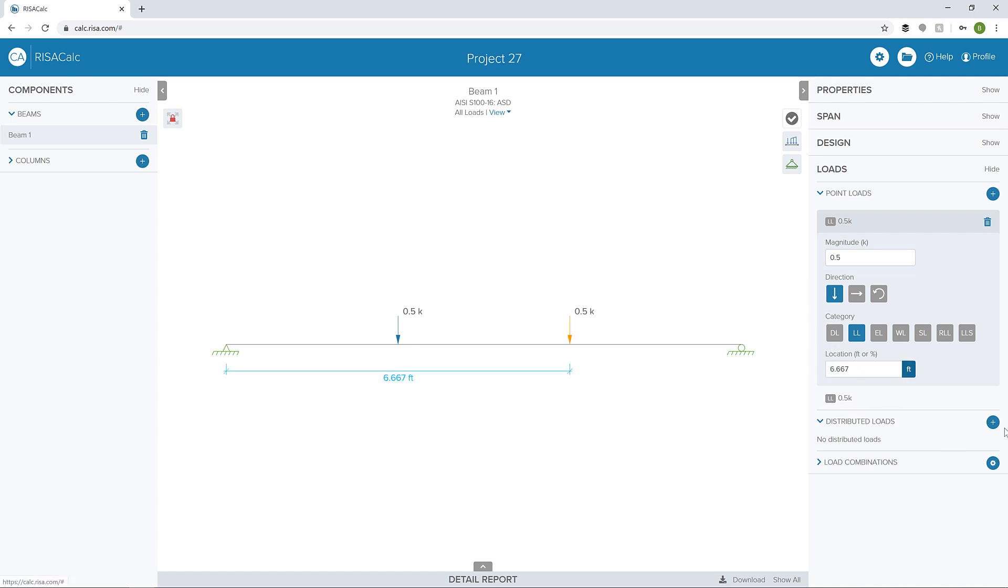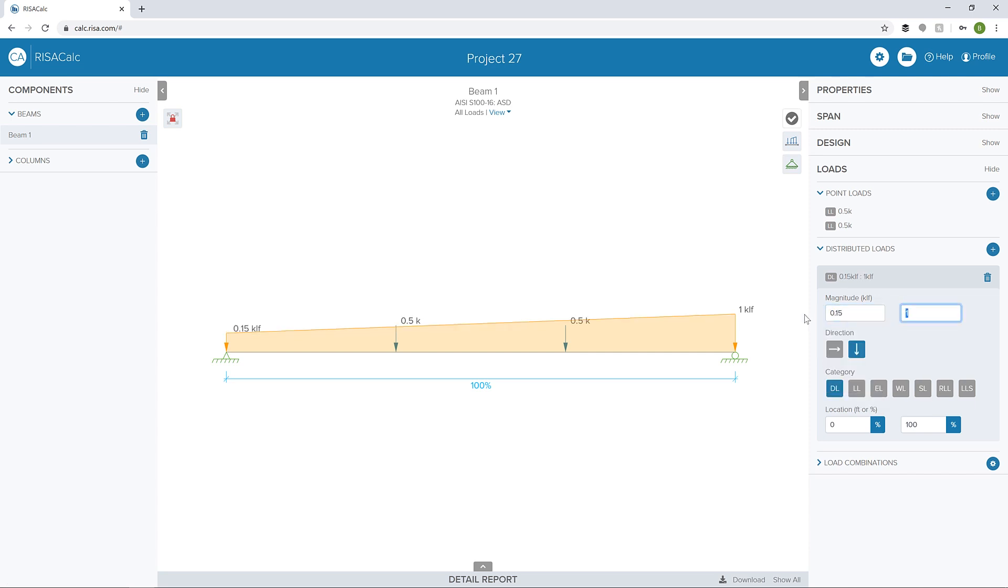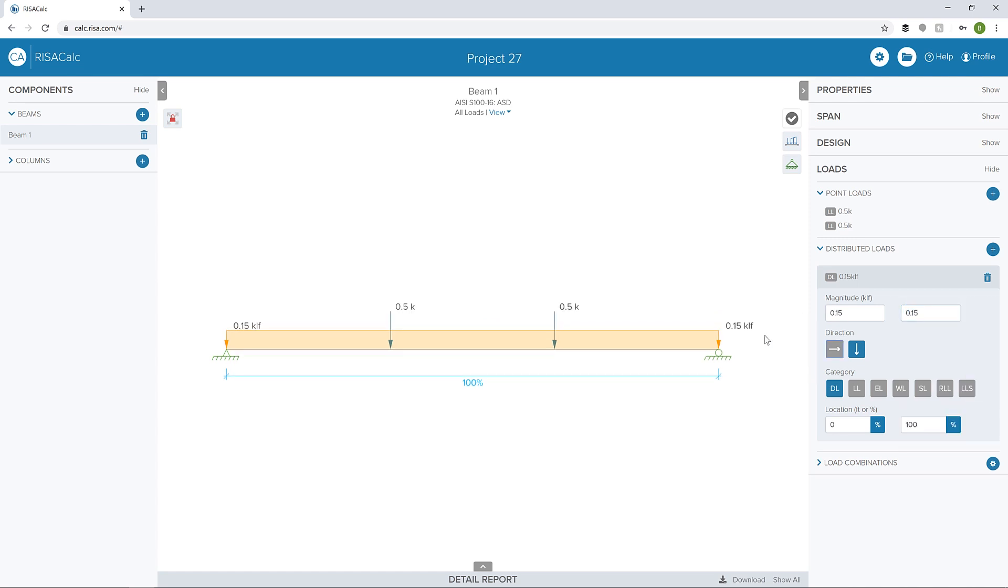I'm going to add a distributed load. Let's choose a dead load distributed load. I'm going to make this from 150 pounds per linear foot to 150 pounds per linear foot along the entire length of the member.